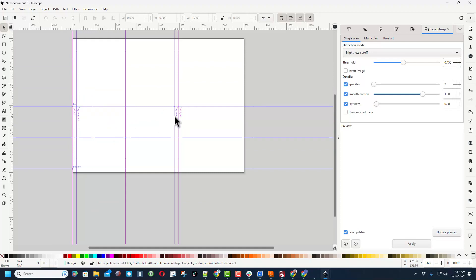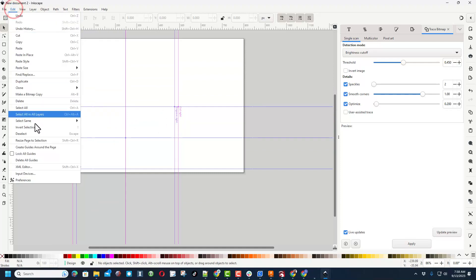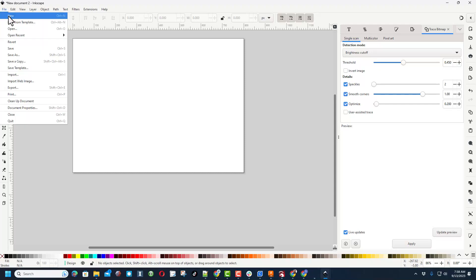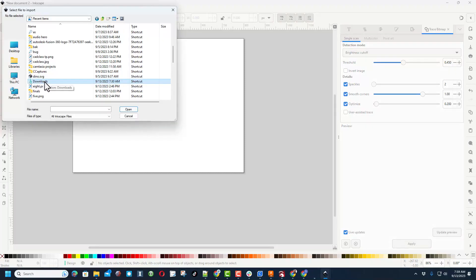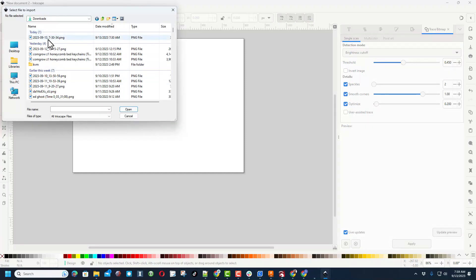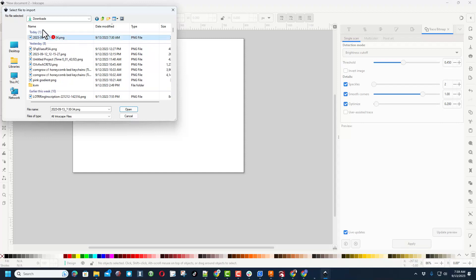Now these guidelines likely won't be on yours. Those are just mine from using the Glowforge. I'm going to clean that up real quick. If we just do Edit and Delete All Guides, boom, I've got the clean page I wanted. Now let's do File and let's choose Import.